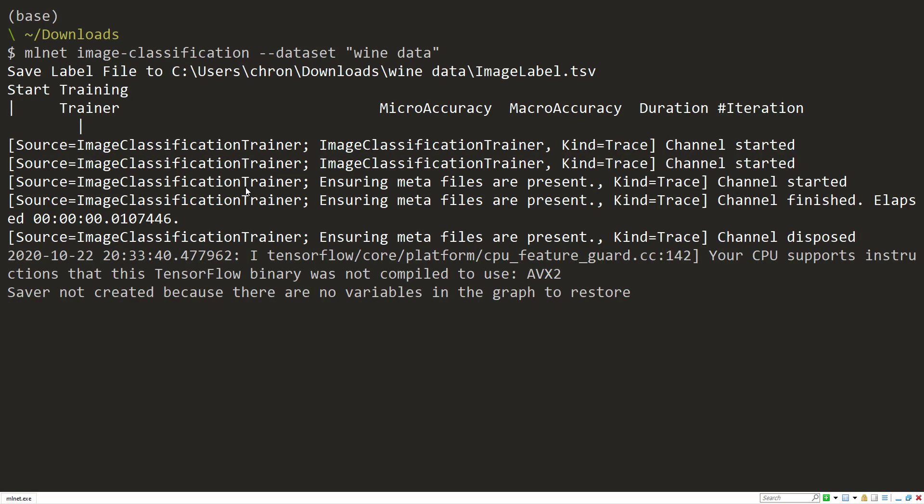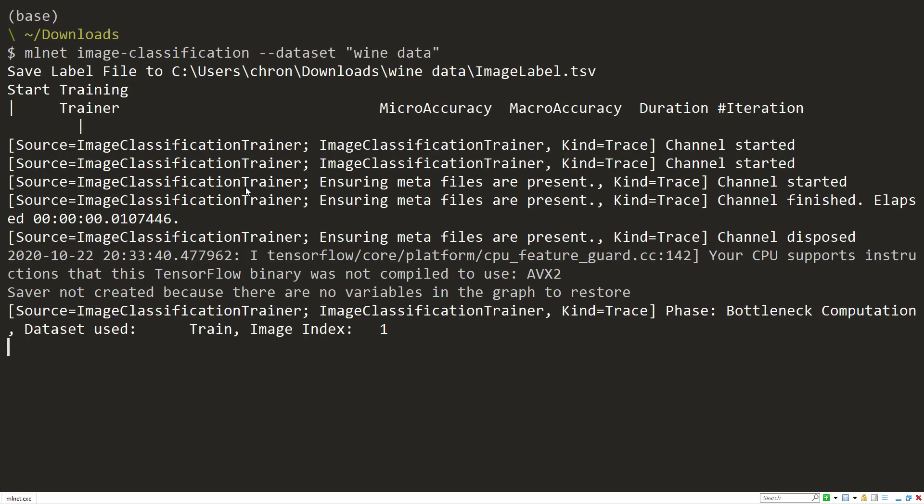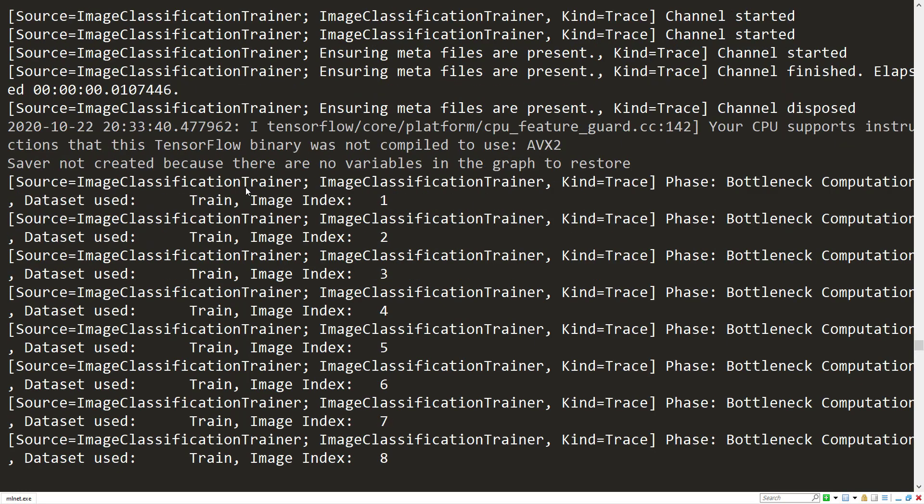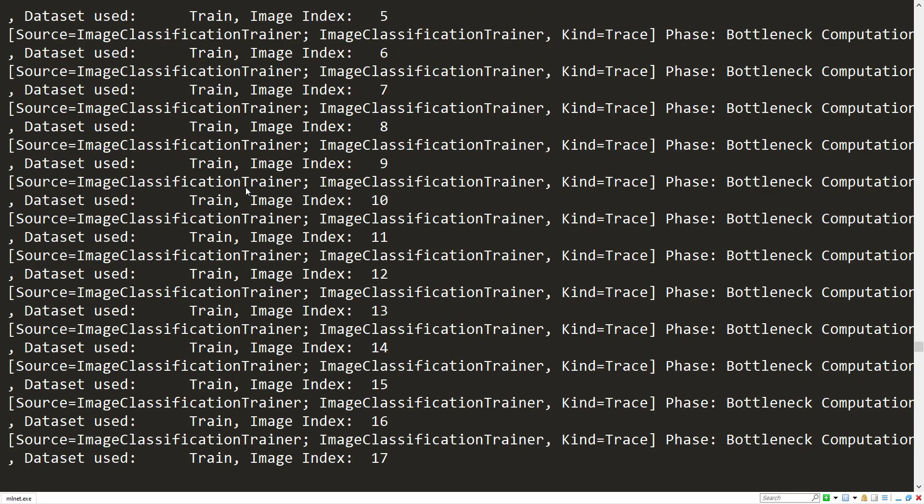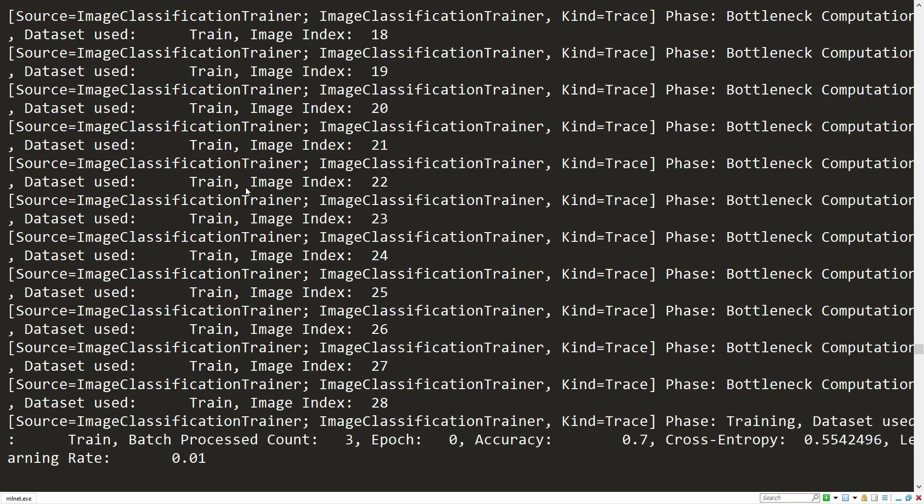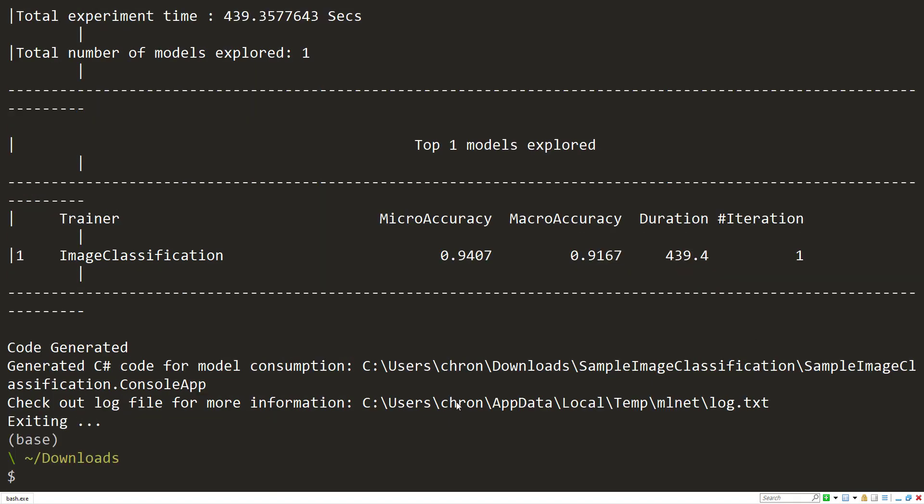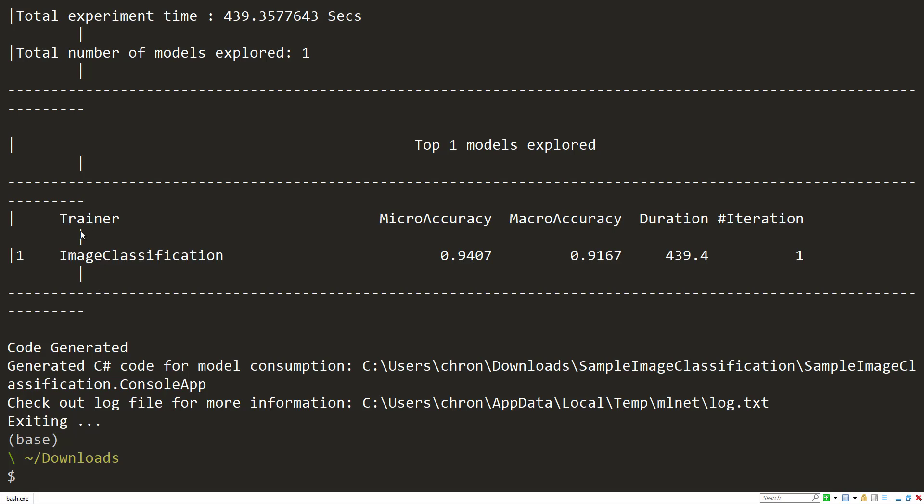There you go. And so now it's going to read in all of your images. But since I ran this before, it already did that, and it's already starting to create my pipeline for me. All right, so that's finished. We have one model explored, the image classification trainer, and we can see our accuracy is actually pretty good, within the 90s there.